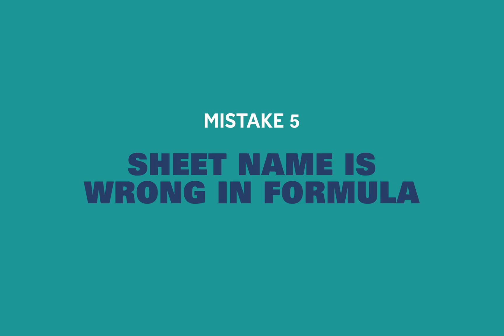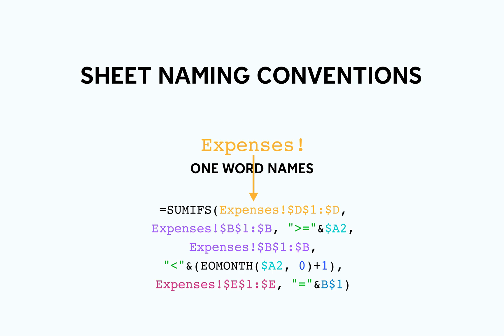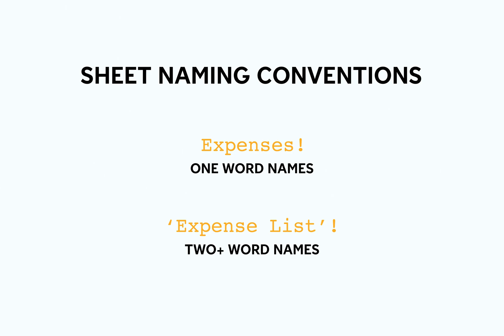Another mistake that happens when people are building their tracker is not putting the right sheet name in the formula. If the sheet name is incorrect then it won't link. If your sheet name is one word like expenses, your formula should look like this. If your sheet name has more than one word like expense lists, your expense name should have quotes around it like this in your formula. Once the formula is correctly linked, if you update your sheet name the formula will automatically update as well, so you don't have to change it every time.